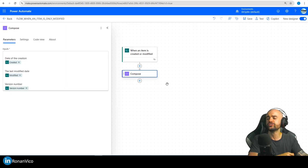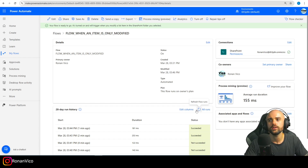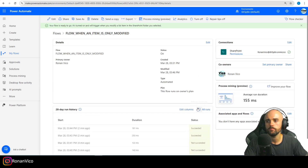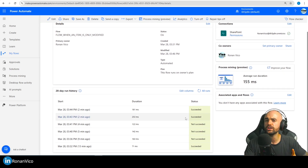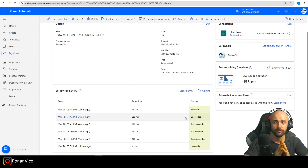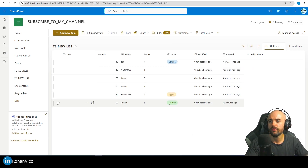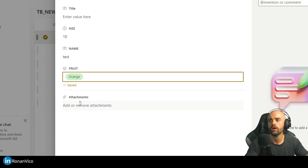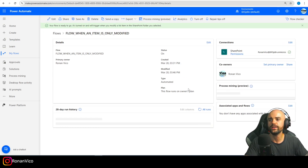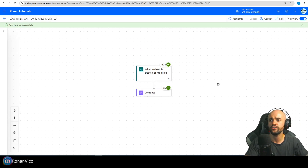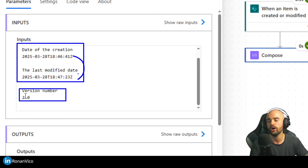Now let's check if it's working. If I create an item here — 'Test', Banana, Save — I know this flow won't execute because we have the trigger condition. With the trigger condition we ensure the flow only runs when the trigger condition has a true value. If I edit and modify the item from Banana to Orange and go to the execution history and refresh, we're going to see the execution — showing version number 2 and the creation date — the modified date is not equal, so the flow ran.